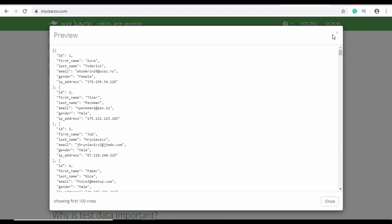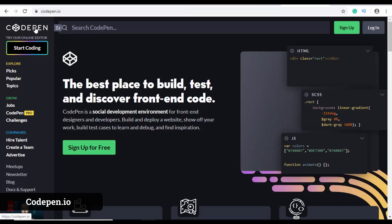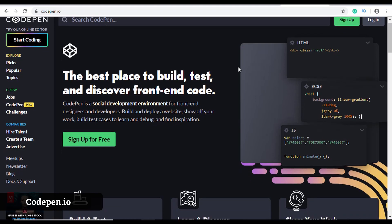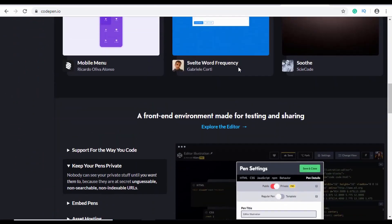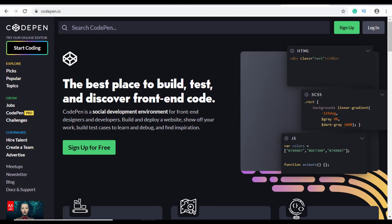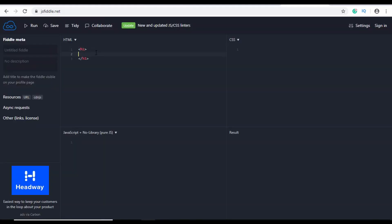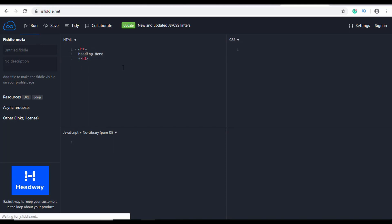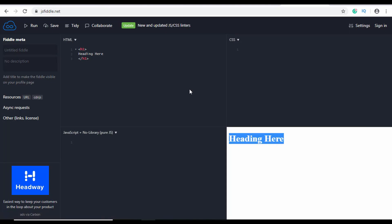A lot of times you want to test some code without creating a whole new project on your desktop. You can use online editors for writing code and viewing results live. There's an online editor called CodePen — just sign up for an account and you can create projects and see results live on screen. Another online editor is JSFiddle — write your code, click Run, and view the result. You can also add CSS and the result updates when you run the code.